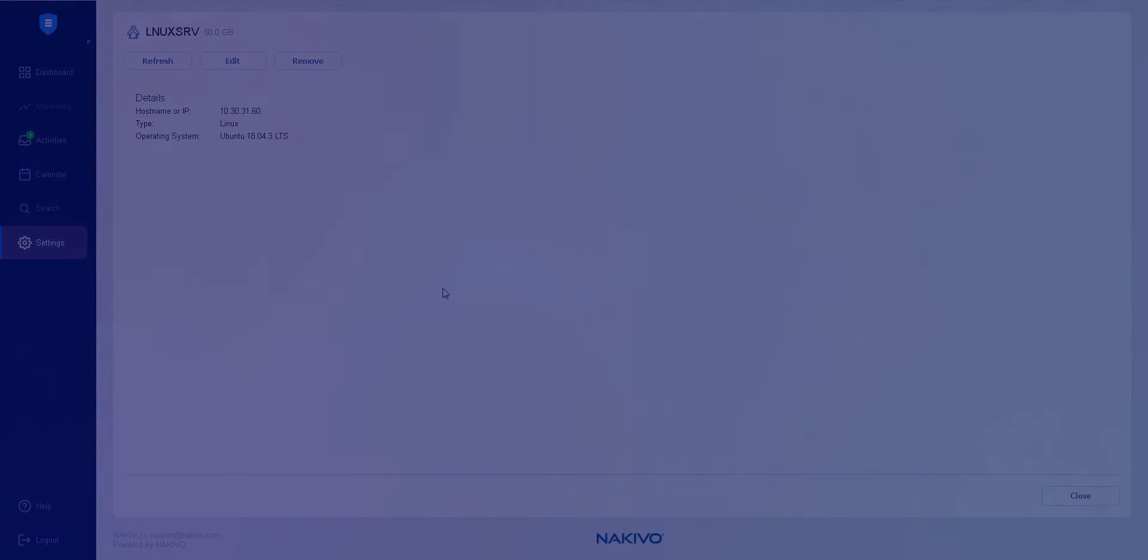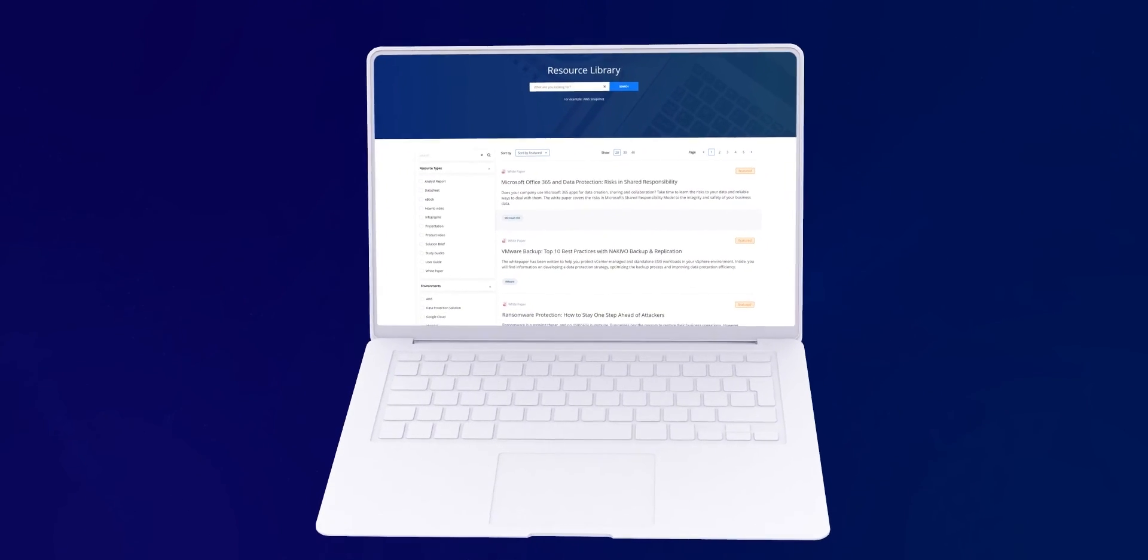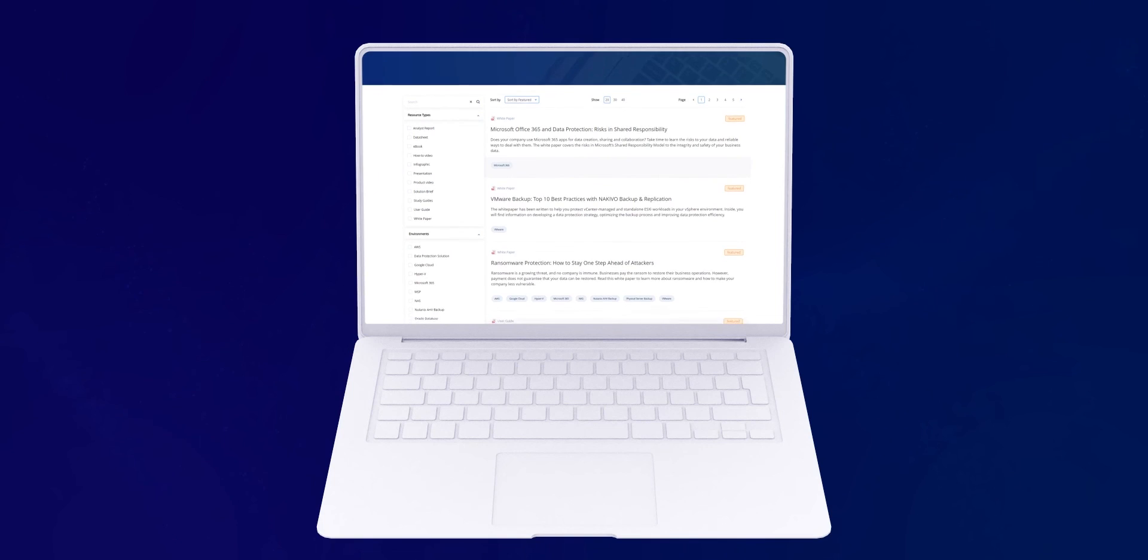This concludes our how-to video. Visit the Nikivo Resource Library for more how-to's and other useful resources.